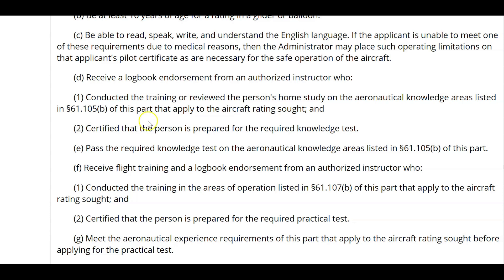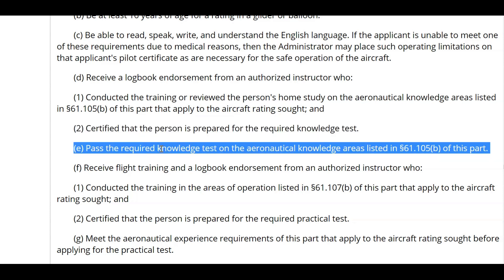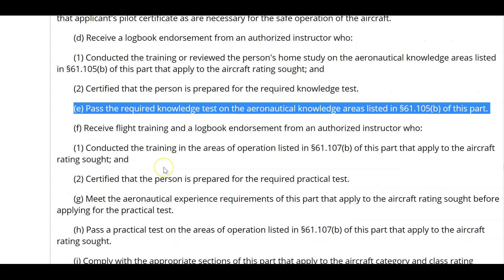After they have the training, you must certify that the person is prepared for the knowledge test. You're going to give them an A-32 endorsement from the appendix of AC 61-65, saying that you've given them the training or reviewed their home study course and certify they're going to pass the knowledge test. After that they must pass the knowledge test on those areas, and if they don't pass it they have to get a 61-49 endorsement every time until they pass.